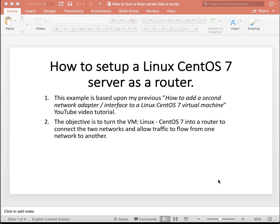How to set up a Linux CentOS 7 server as a router. This example is based upon my previous How to add a second network adapter interface to a Linux CentOS 7 virtual machine YouTube video tutorial.